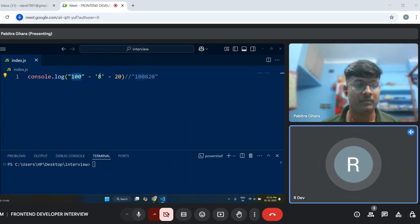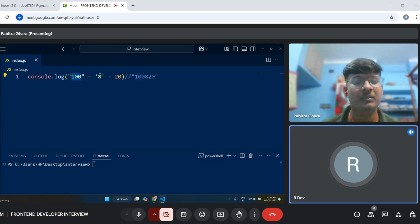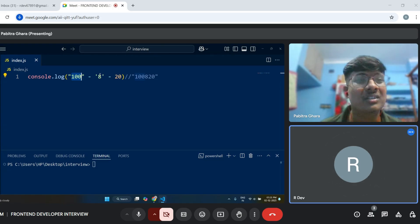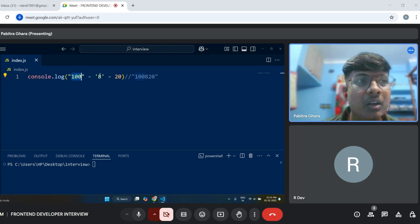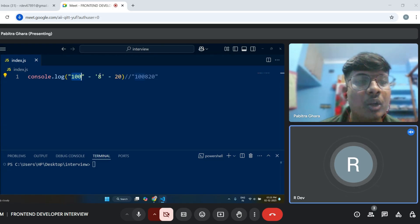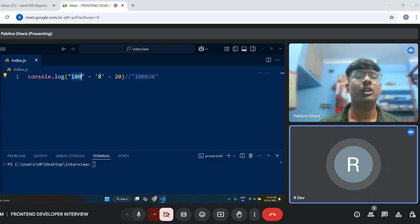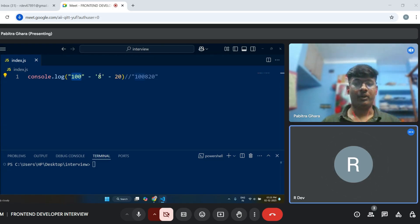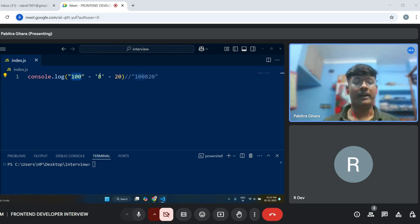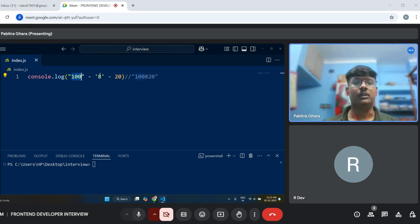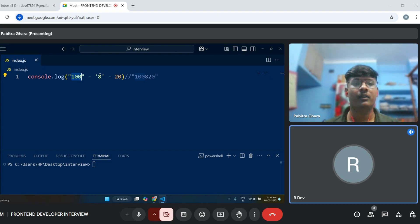Can you tell me the different looping structures in JavaScript? For loop, while loop, for-in, for-of — that's it.